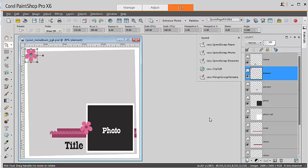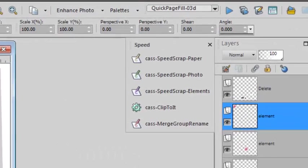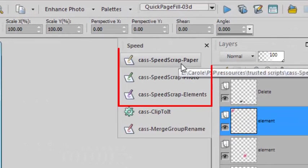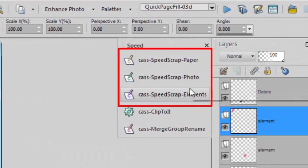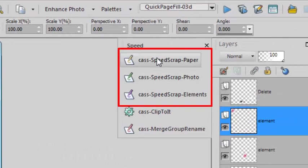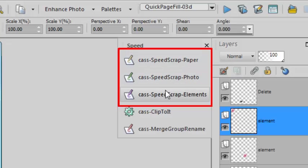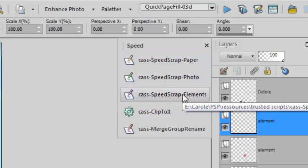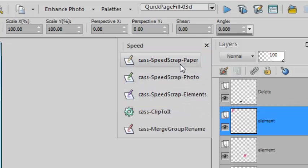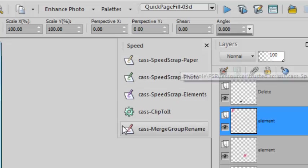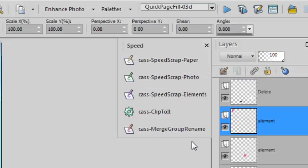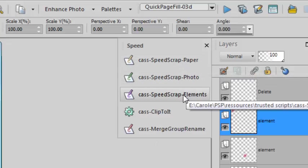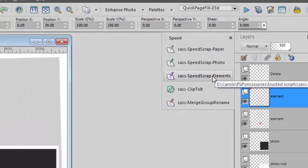Let's see how we can create a layout pretty quickly from a layer template and the three speed scrap scripts. As you can see here, I did bind all three scripts and put them into a custom toolbar, so it's going to be only a one-click process.